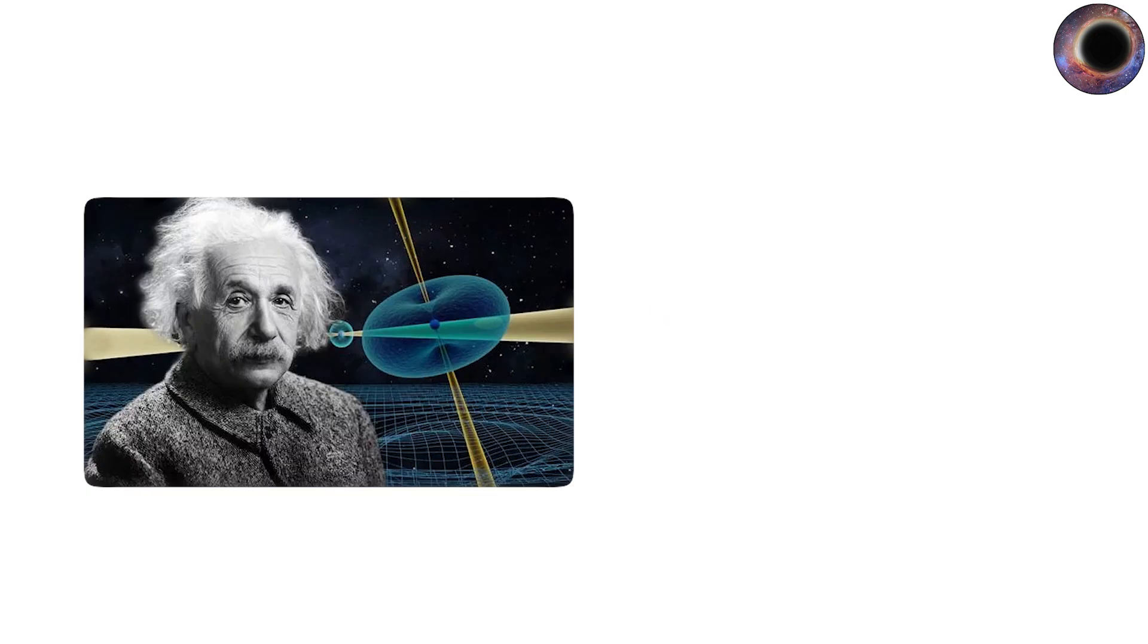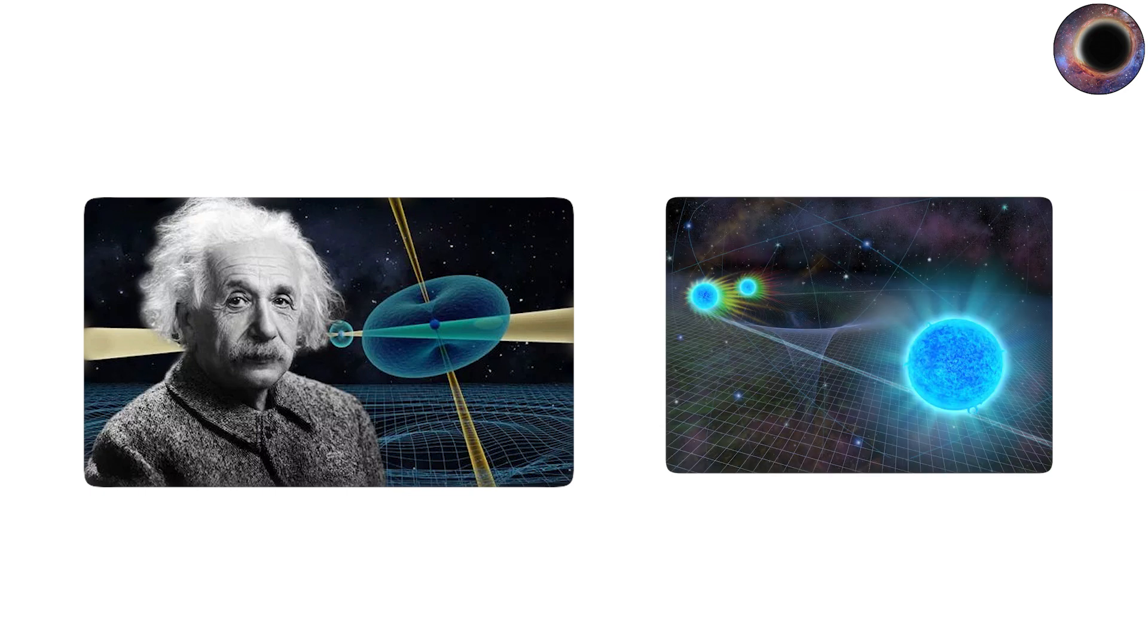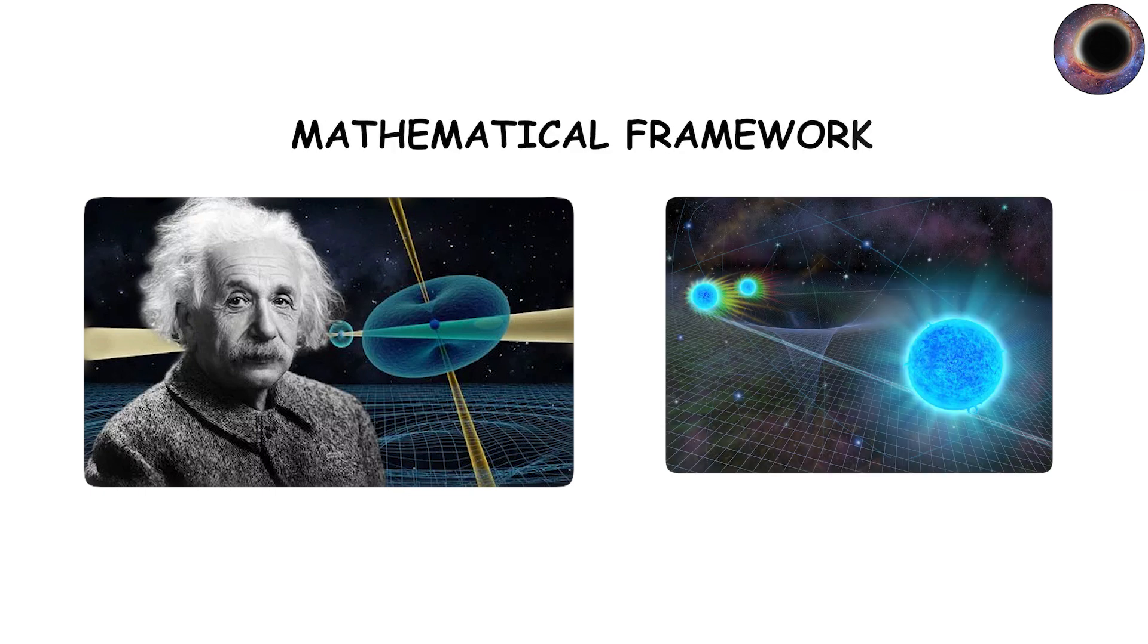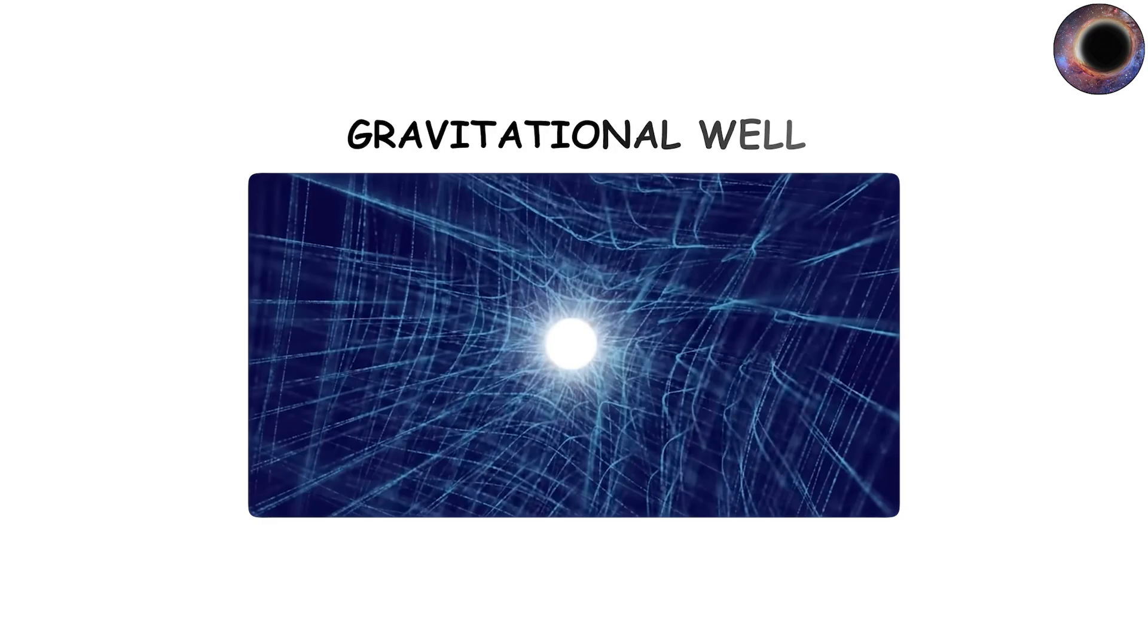Centuries later, Albert Einstein's theory of general relativity provided the mathematical framework for such objects, describing how mass warps space-time and creates gravitational wells.